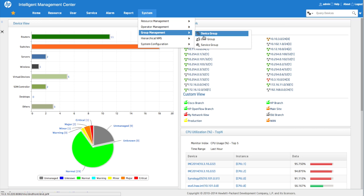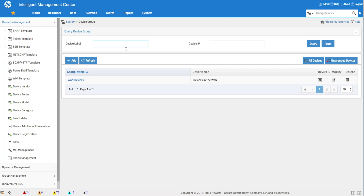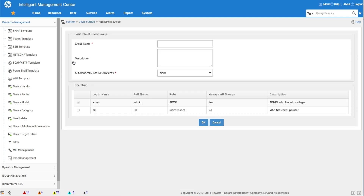Operator groups allow us to segment out what is displayed in the interface. Device groups control which devices you can interact with, but operator groups control what functions you can actually access. In today's example, we're going to create an operator group and device group for someone whose only task is wireless management.